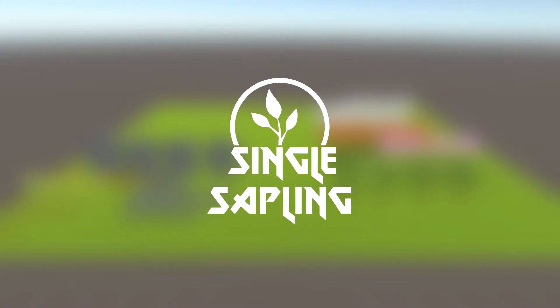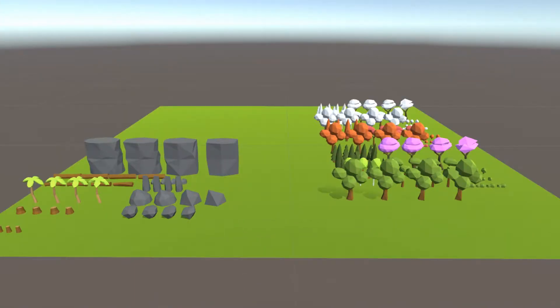Hi guys and girls, welcome back to another video. This is the last update episode on my asset pack. I'm making my first asset pack, which is going to be a low poly forest asset pack. A lot of people said I'm overflowing the Unity Asset Store because there's already a lot of low poly forest asset packs out there. I'm doing that because this is my first asset pack and I want lots of examples to learn from, but my later asset packs will be more unique.